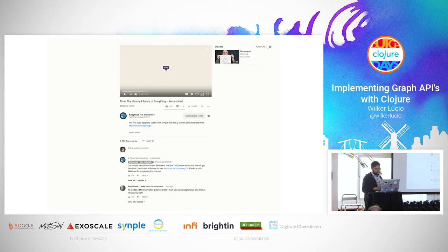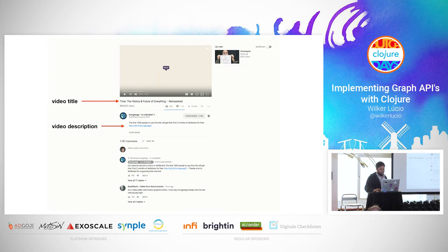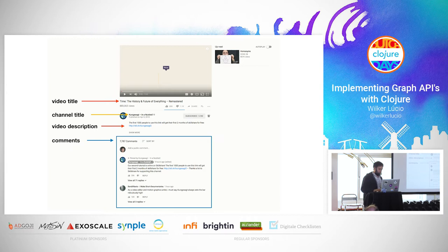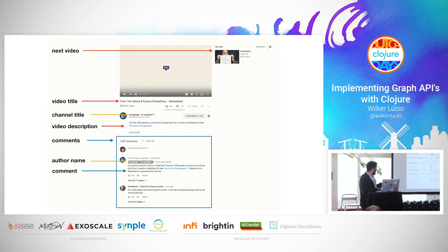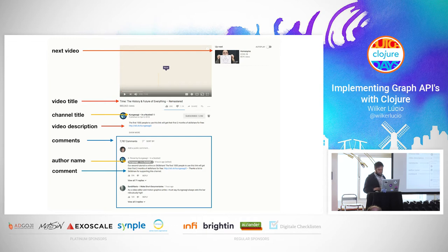To render a page like a YouTube video page, we need the video title, the video description, the channel title, the comments for the video. For each comment, we need the author and the comment text. We also have a relationship to the next video. So we have a many-to-one relationship with channel, many-to-one with comments, and a many-to-one self-relationship on the next video — those are the kinds of things we're going to tackle here.